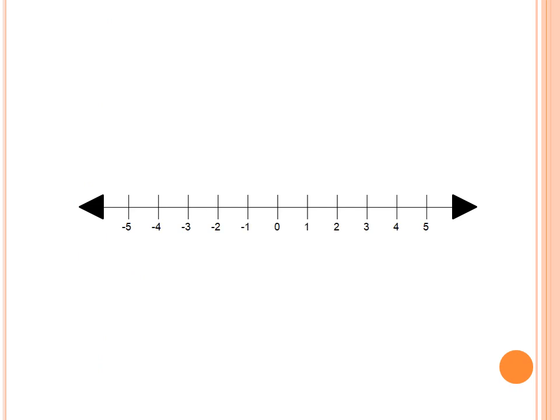We are all familiar with this figure. This is called a number line — specifically, a horizontal number line since it is drawn horizontally. The middle point of this number line is zero. The numbers to the left of zero are negative numbers, and the numbers to the right of zero are positive numbers.